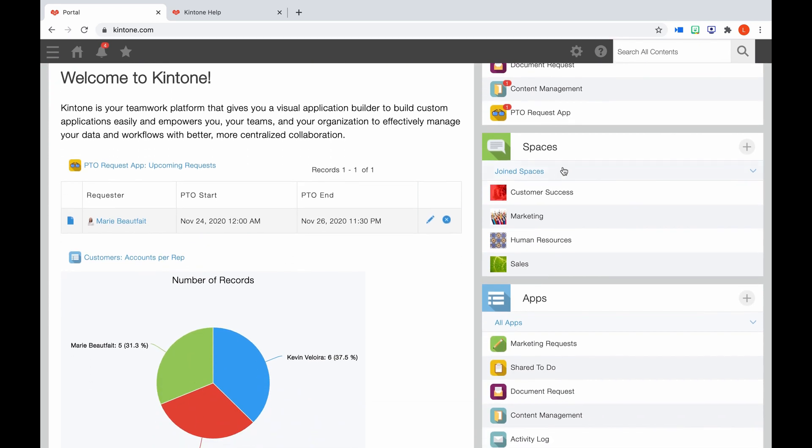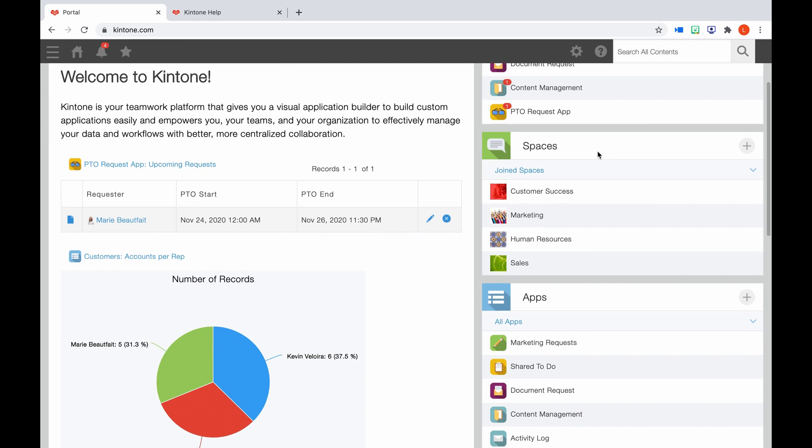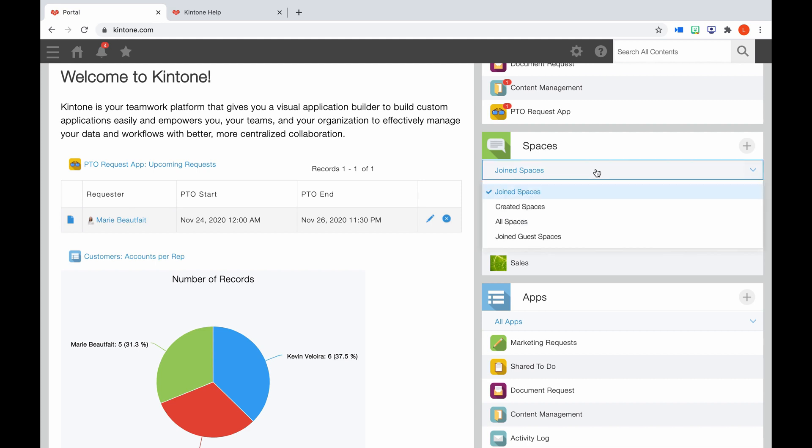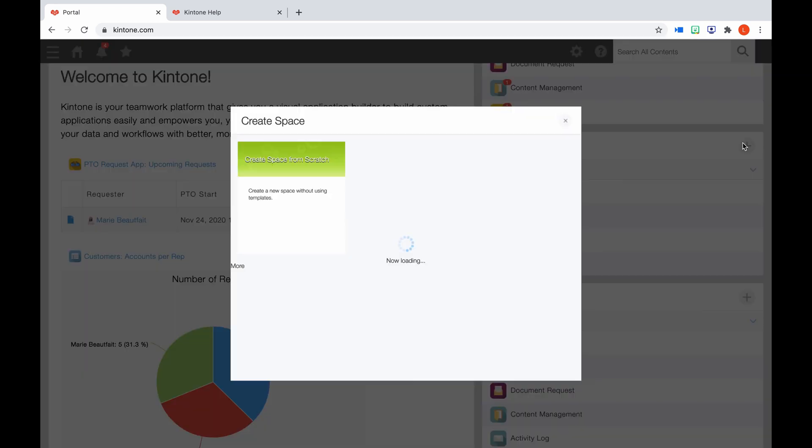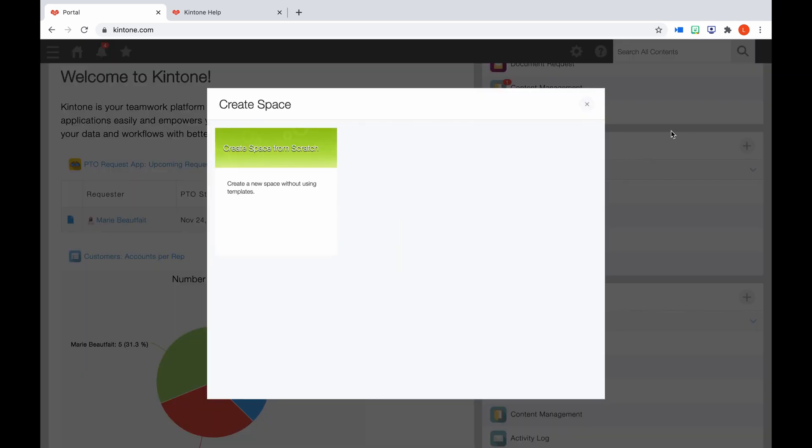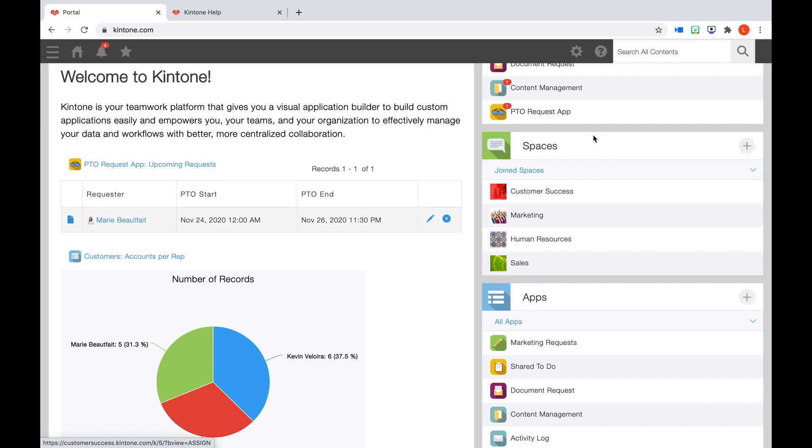Right below that is spaces. A space is a workspace where you can add apps and collaborate with team members by viewing common information and discussion threads. Here's where you can access your spaces. If you click here, you can filter out your spaces based on these options. If you have permission to do so, you can also create new spaces by clicking the plus icon. If you don't see this section at all, that means your Kintone admin has disabled the space feature or has removed it from being displayed on portal home.